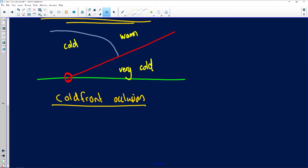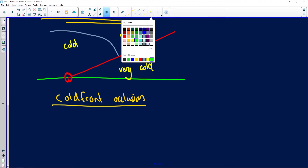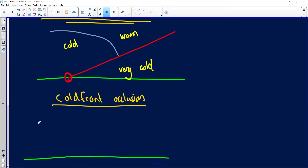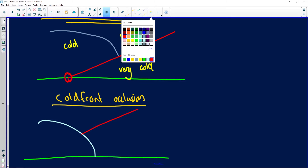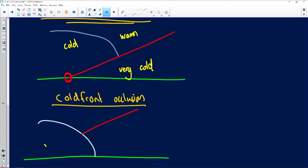When we look at the cold front occlusion: once again the cold front catches up with the warm front. The cold front will attach itself to the surface, and the warm front will attach itself to the cold front. The simple reason is because the air behind the cold front is extremely cold, while the air in front of the warm front is only cold — not as cold as the air behind the cold front — and all the warm air has been displaced.